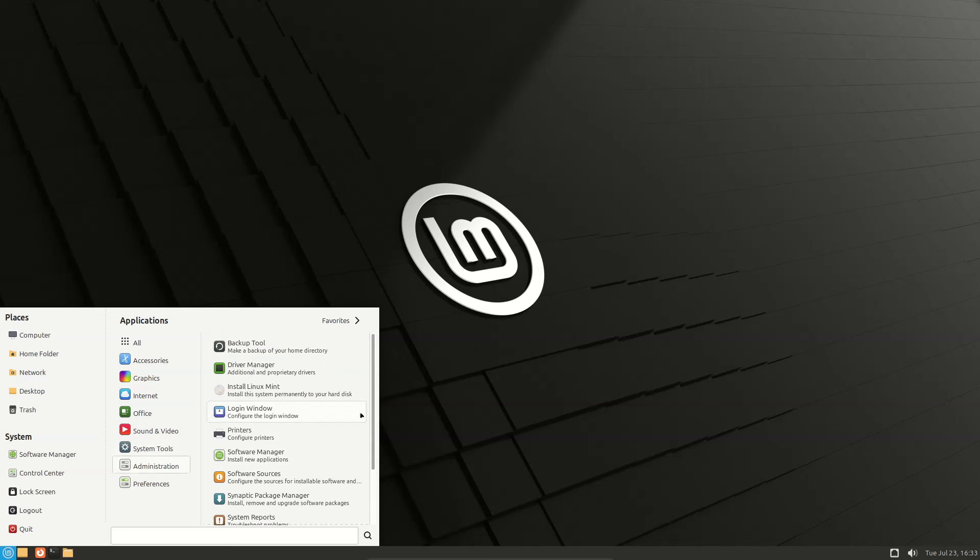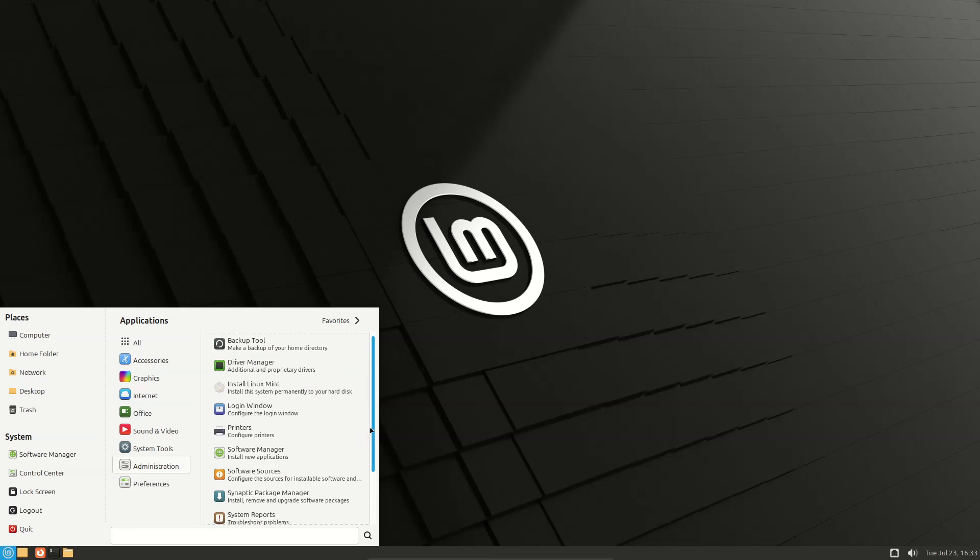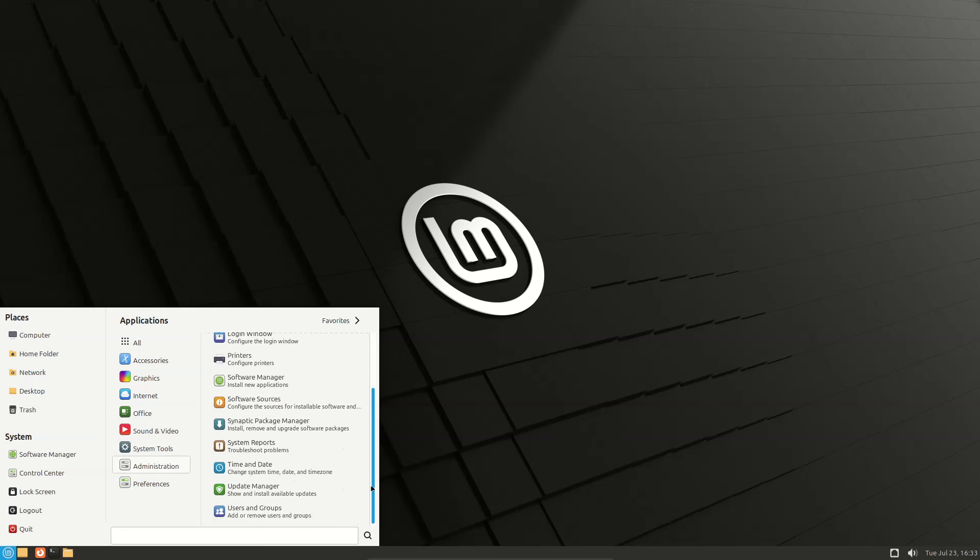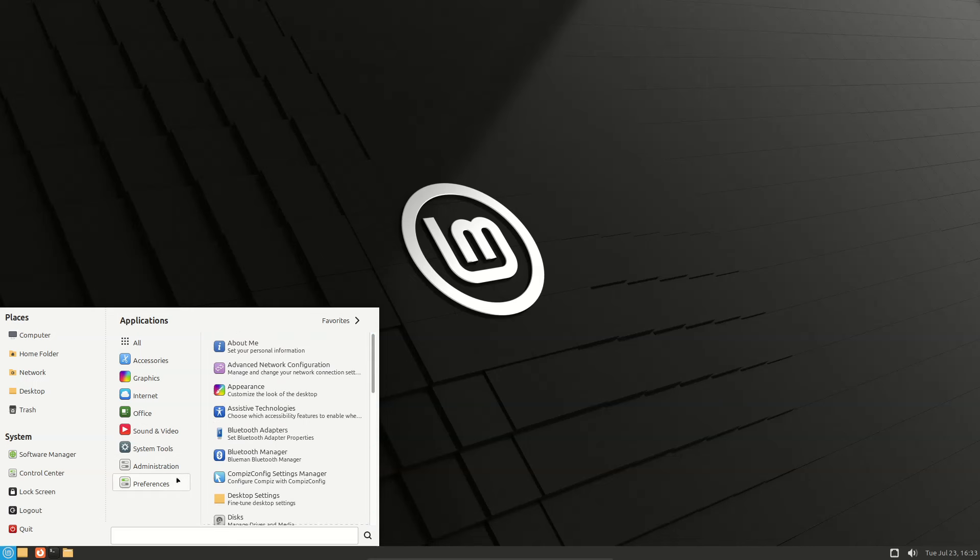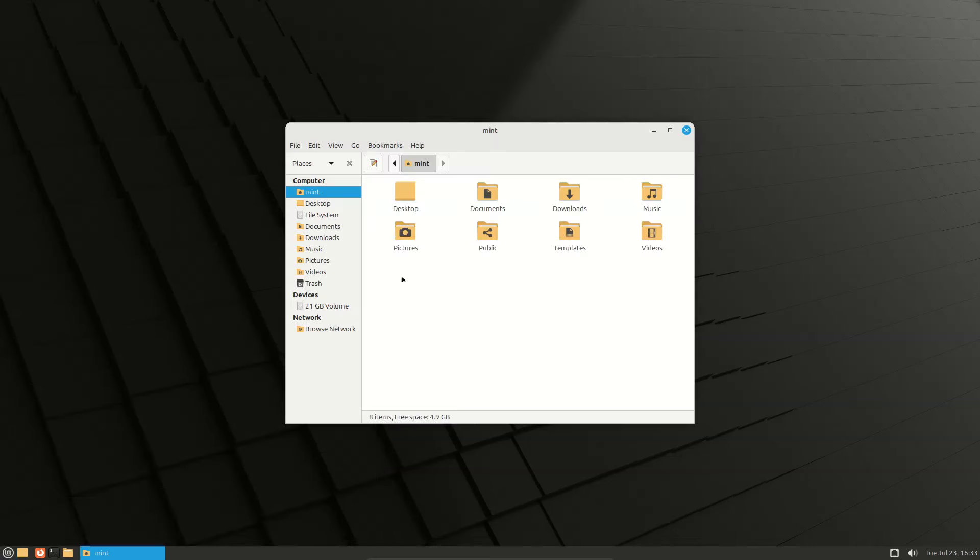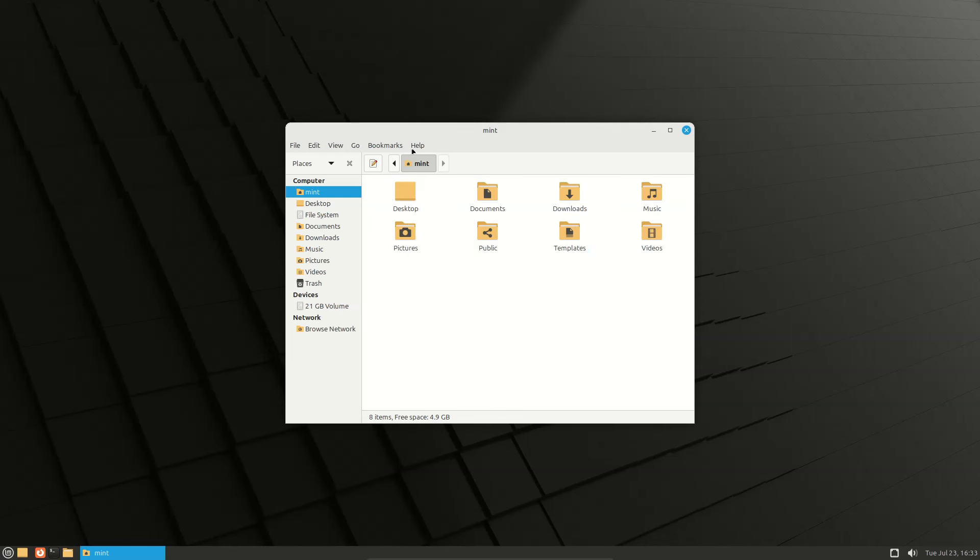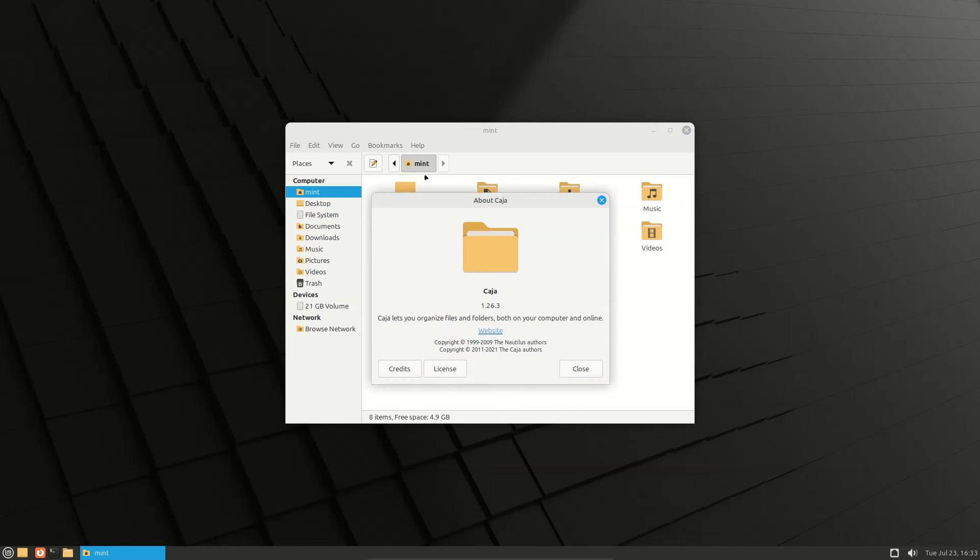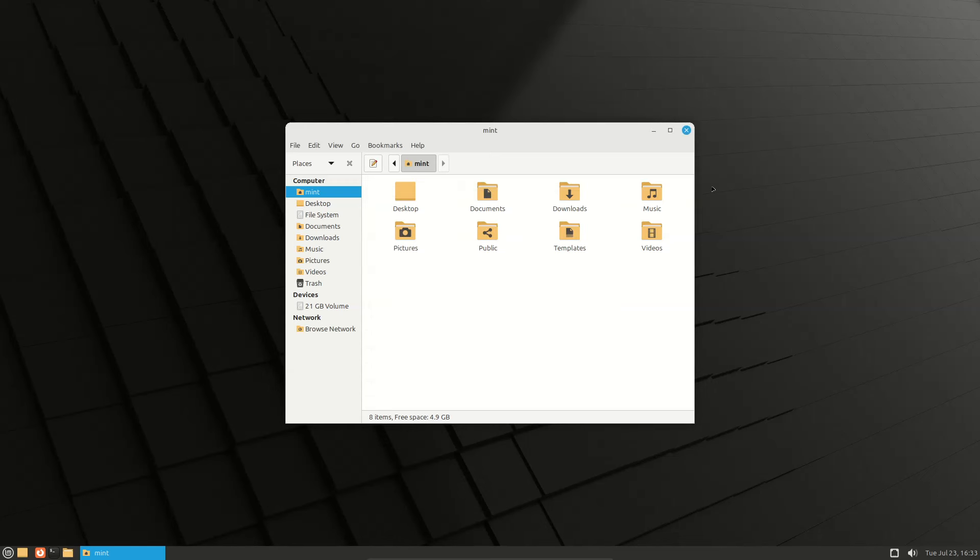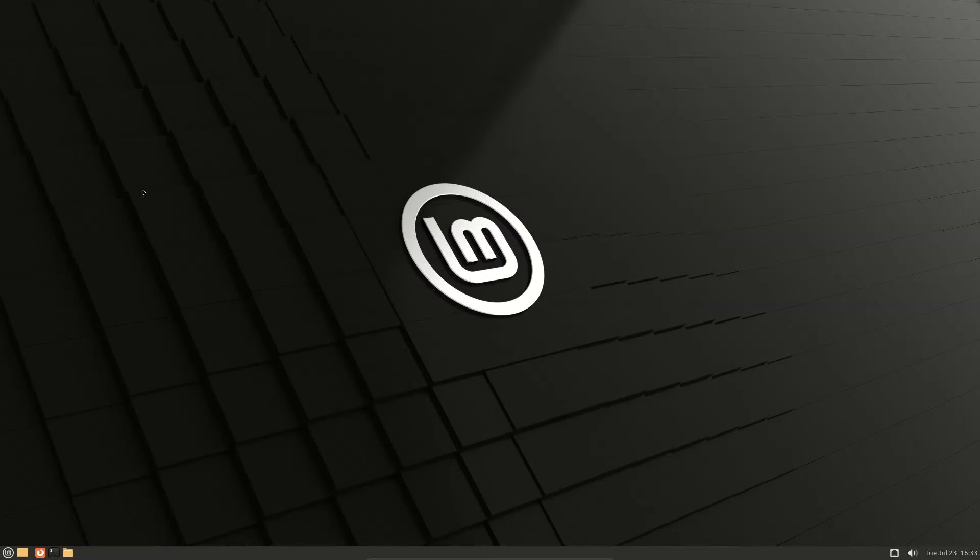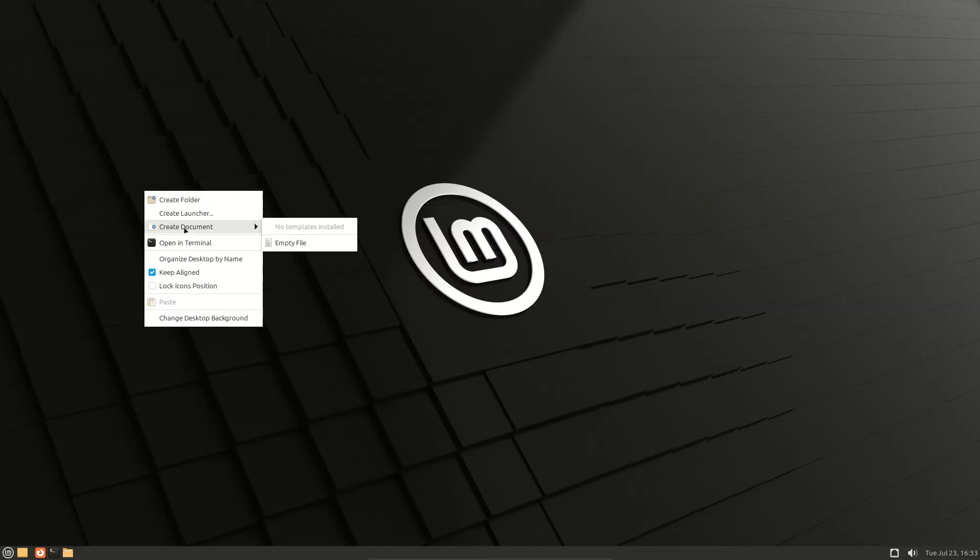Administration and preferences. Home file manager is Caja version 1.26.3.